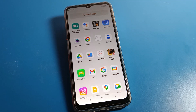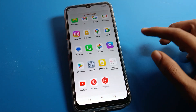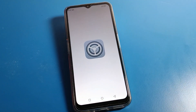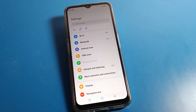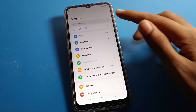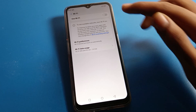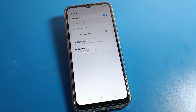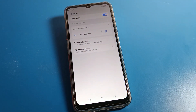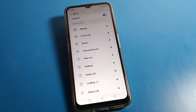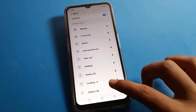First of all, open your phone settings to share the WiFi network. After opening phone settings, click on WiFi and turn it on. After turning on WiFi, if you have already connected to a network, that's good — you can share it easily.